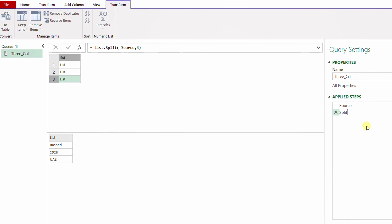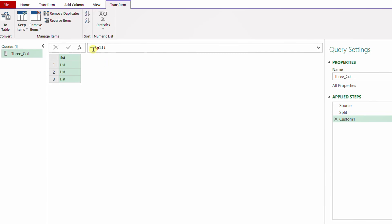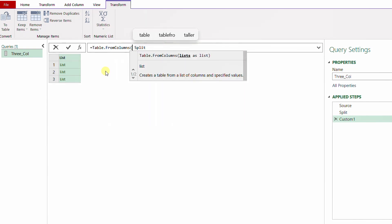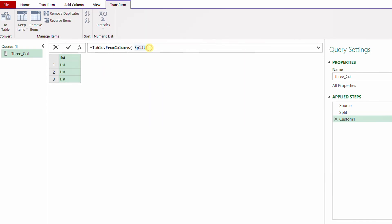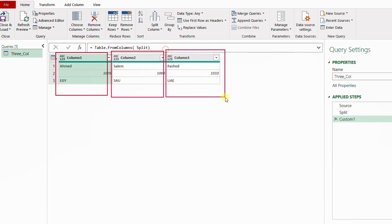Now I can use these three lists to form a new table using a function called Table.FromColumns. I'll add a new step with fx, which references the previous step 'split'. After the equal sign I type Table.FromColumns, open a bracket, close the bracket, and hit Enter. I already have a table with Column1, Column2, and Column3 — each list in a separate column.